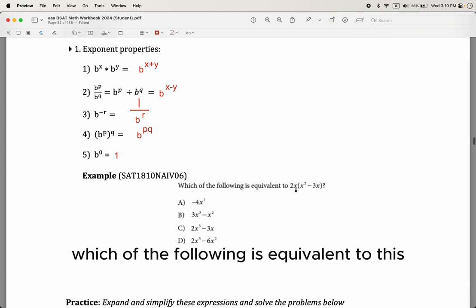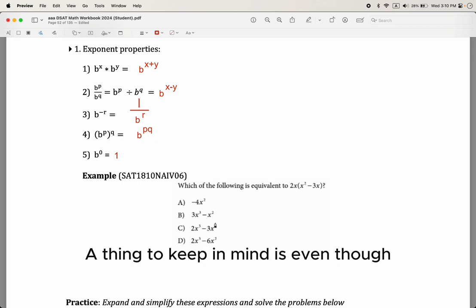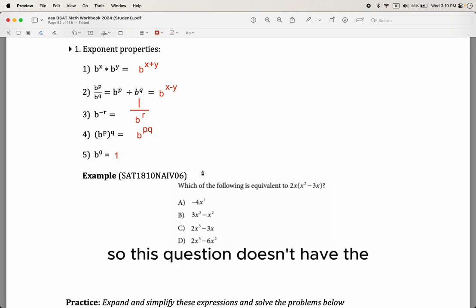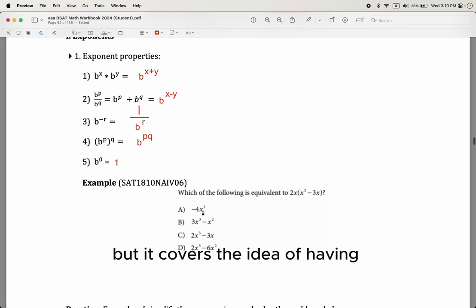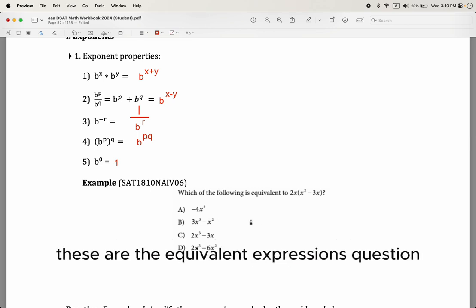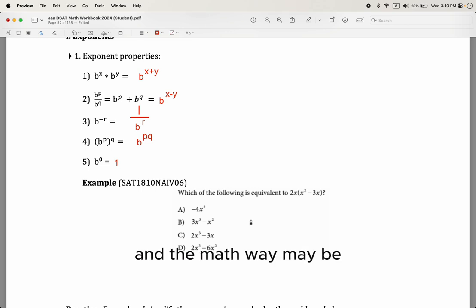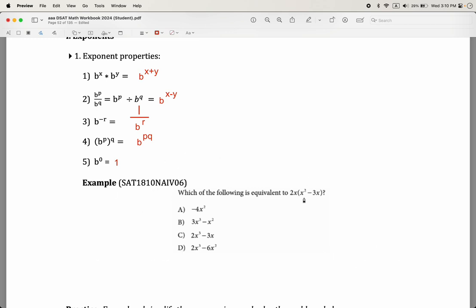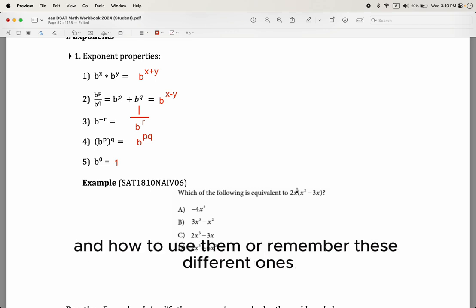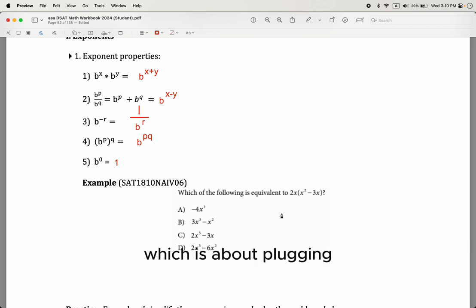You'll see 'which of the following is equivalent to this expression' coming up a lot on the digital SAT. You can solve it the math way, which may be what's expected, but if you're not confident with exponent properties, the quickest way is to plug in a random number — a strategy from the earlier math points.